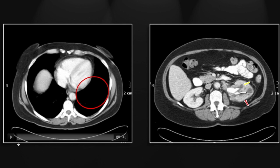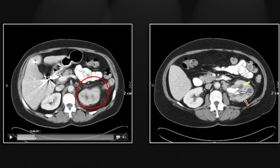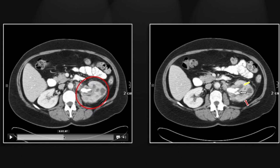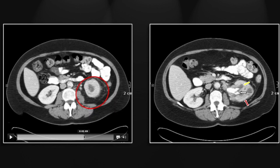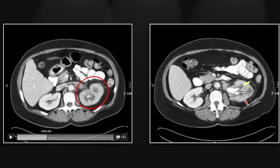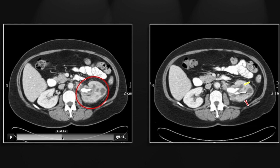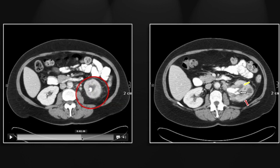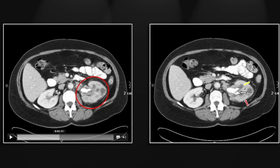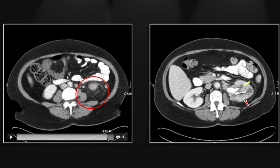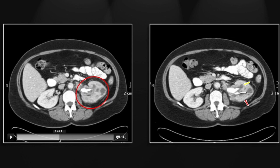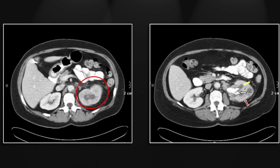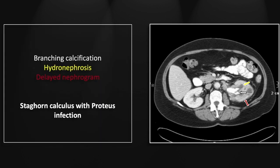This was the classic proteus infection superimposed on this staghorn calculus. You can see its branching characteristics very nicely on the cine — it extends into essentially every infundibulum of the collecting system. There are also hypodensities in the parenchyma that look like renal abscesses or potentially focal nephronias. So that is a staghorn calculus with superimposed proteus infection.